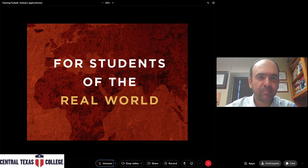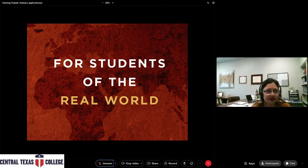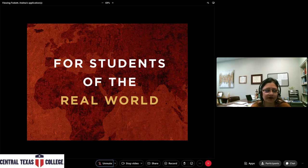I think that wraps up our presentation of our programs within science, technology, computer science, robotics, and math — all of these different fields.